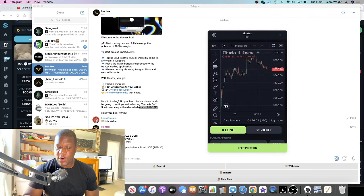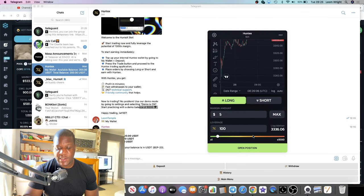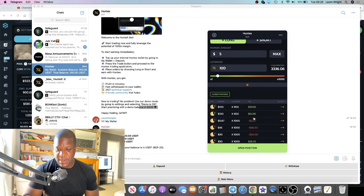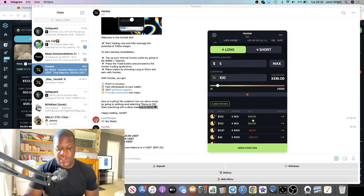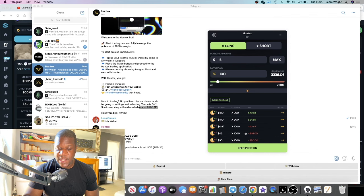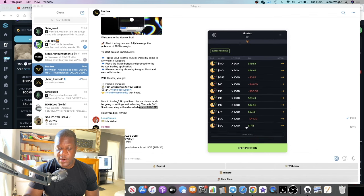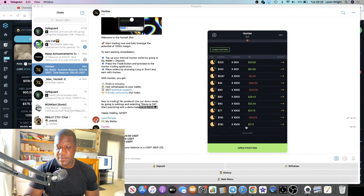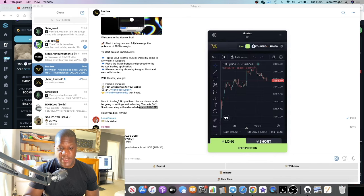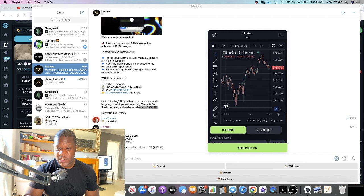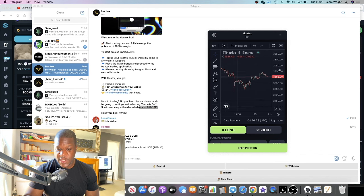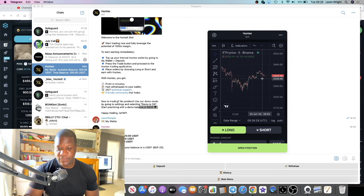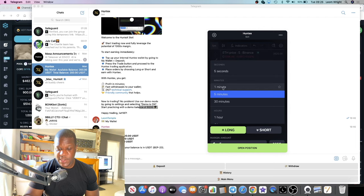It's up to 1000x margin. Do I recommend you use 1000x? No. You can see from some of my previous trades I did use 900x and 1000x and you can get liquidated. I recommend not putting in more than what you are willing to lose because this is super high risk and super volatile.